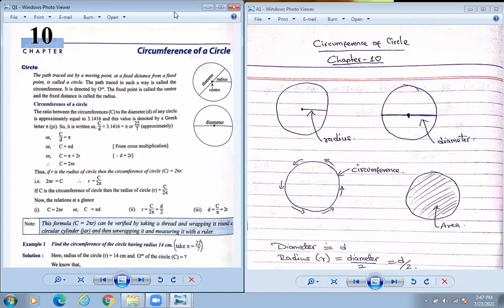I'm going to send you the recorded video. Look at here — if this is a circle, suppose you have made it with the help of a compass, there will be a dot line whenever you make it from the compass. You can see a dot in the middle — that is called the center.